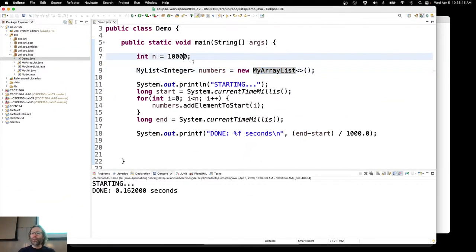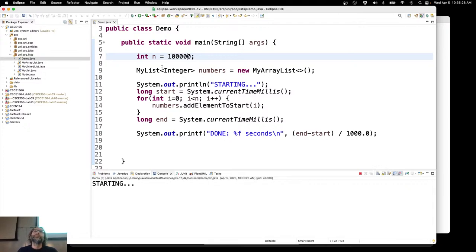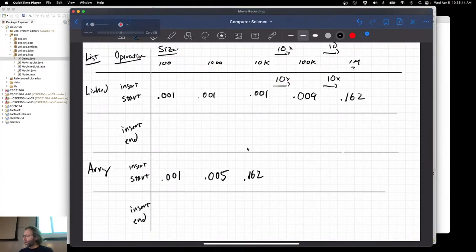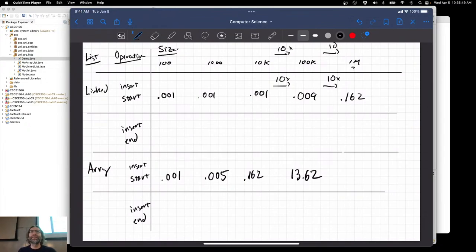If I go up by another factor of 10 to 100,000, if it was the same behavior as before I'd expect this to be about 10 times slower — about two seconds or one and a half seconds. It's probably going to be about 16 seconds. 13.62 seconds — that's not acceptable at all.